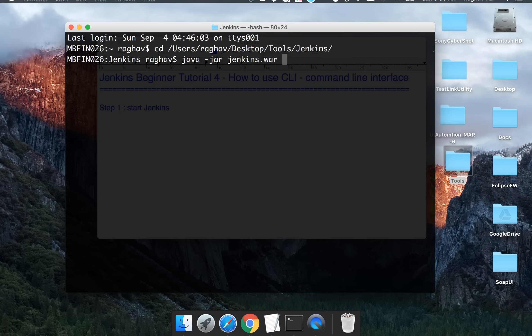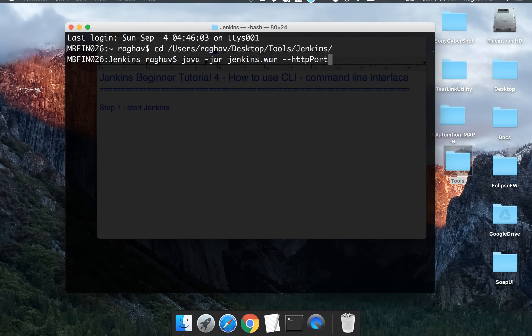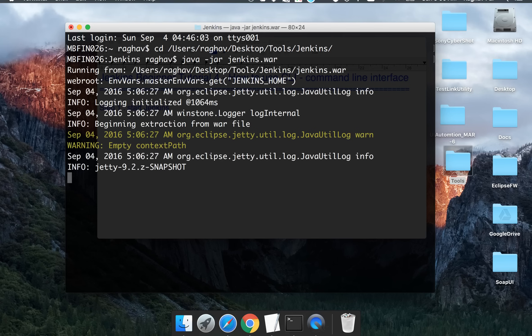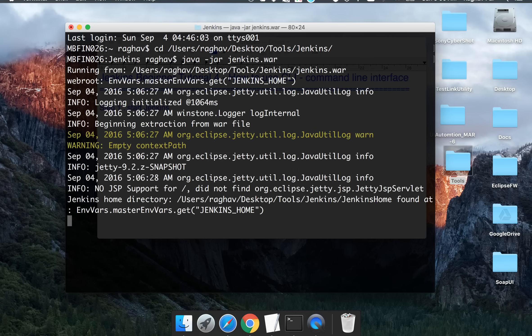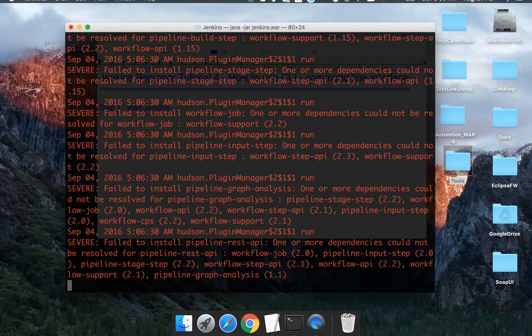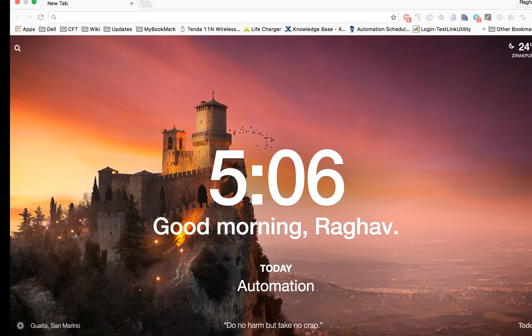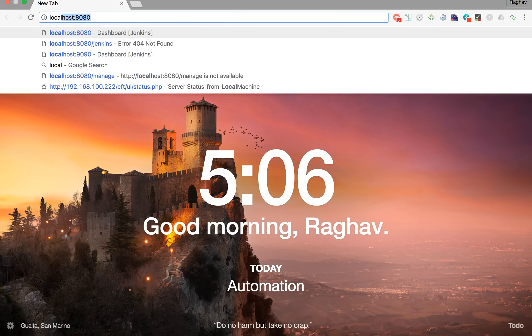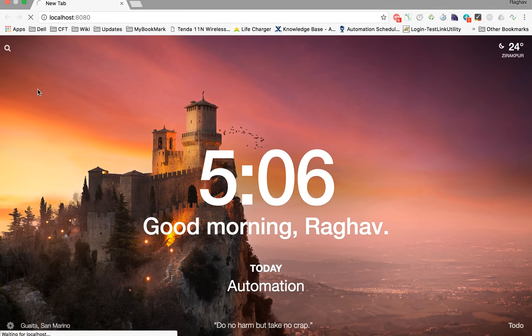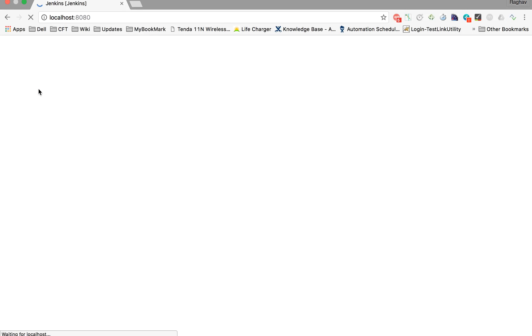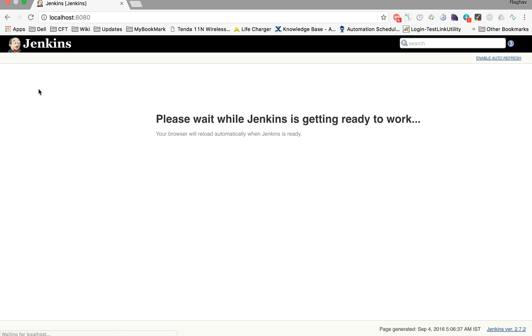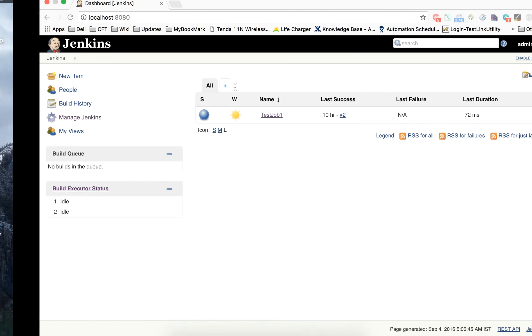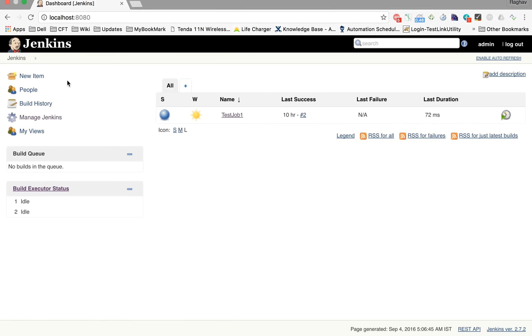Which is 8080. In case you want to change the port, you can say --HTTPport and whatever port you want to start Jenkins on. As of now, I just want to start it on the default 8080 port. So I'll just click enter and it will start my Jenkins. So let me go to my browser and go to localhost:8080. So my Jenkins is getting started. Now my Jenkins should be fully up and running. And yes, it is up.